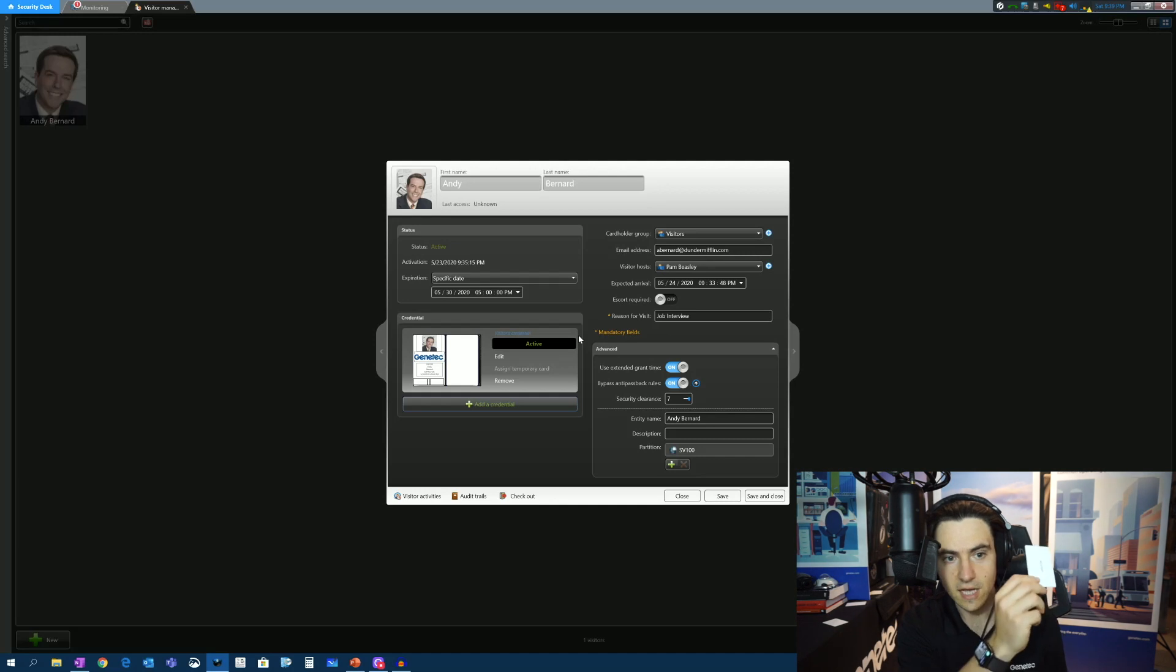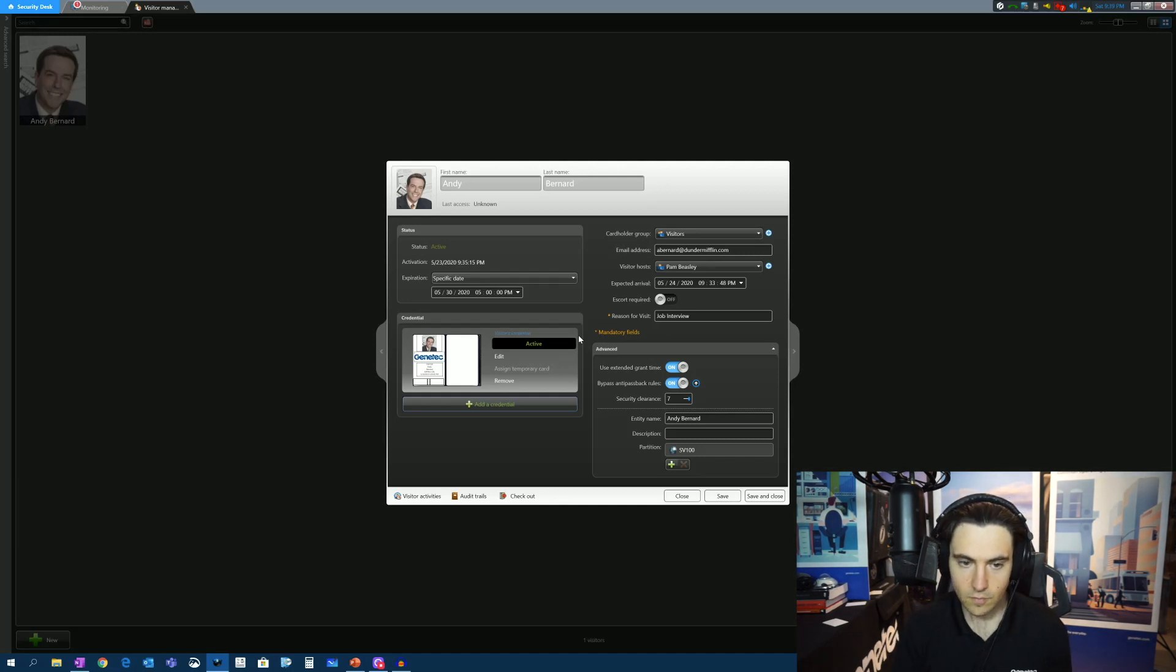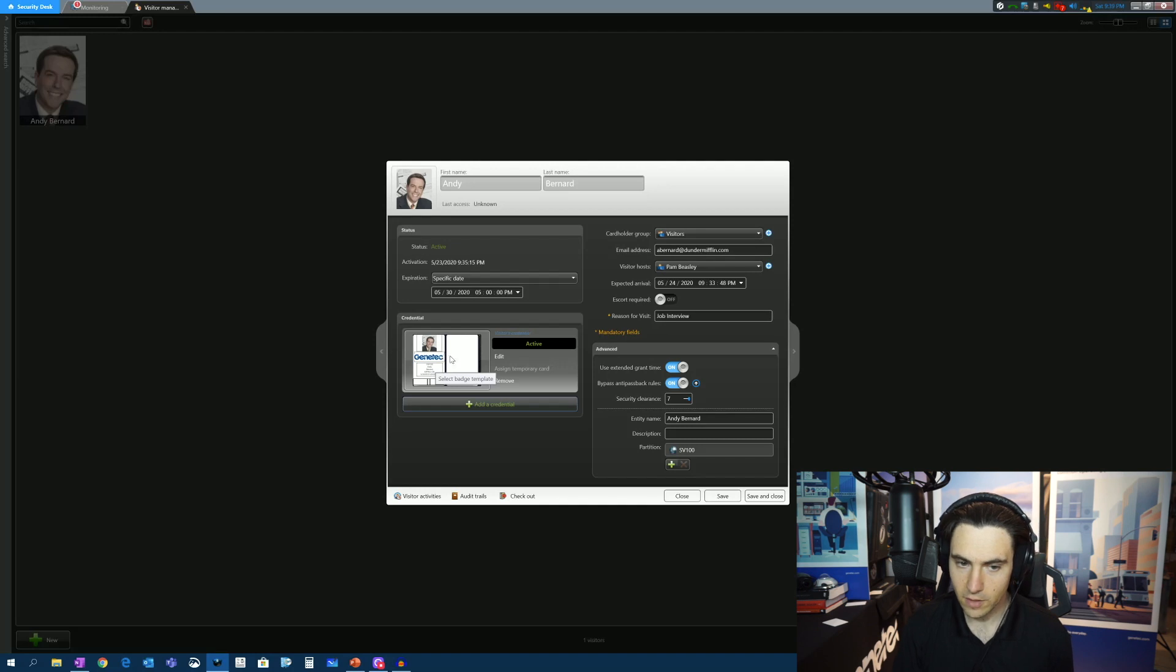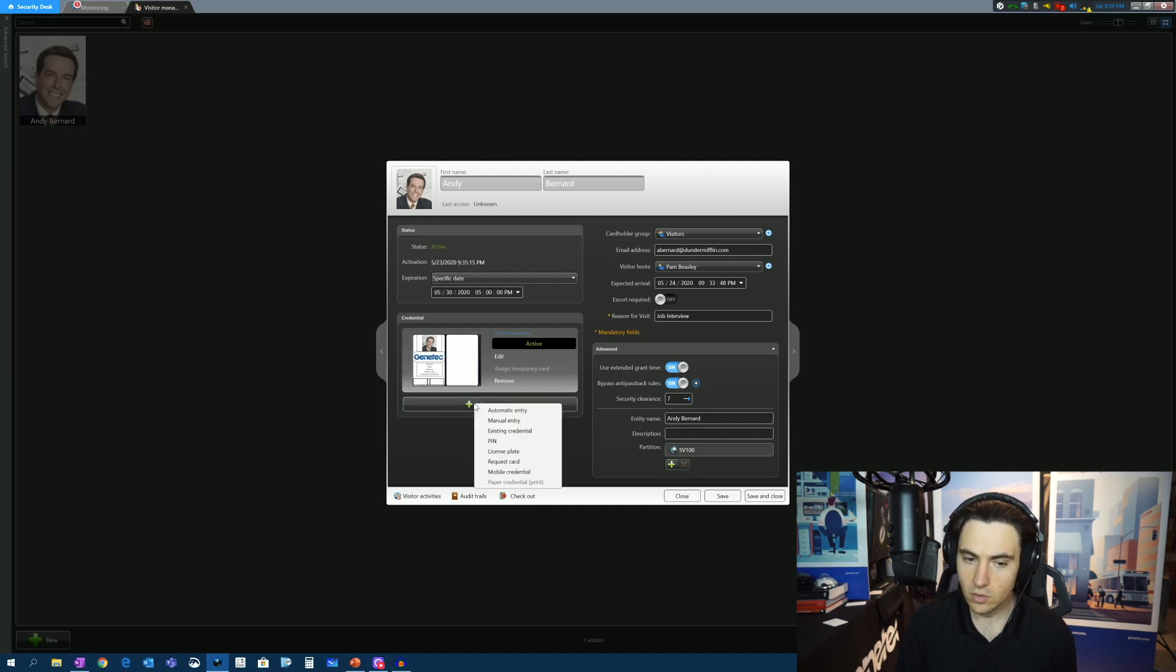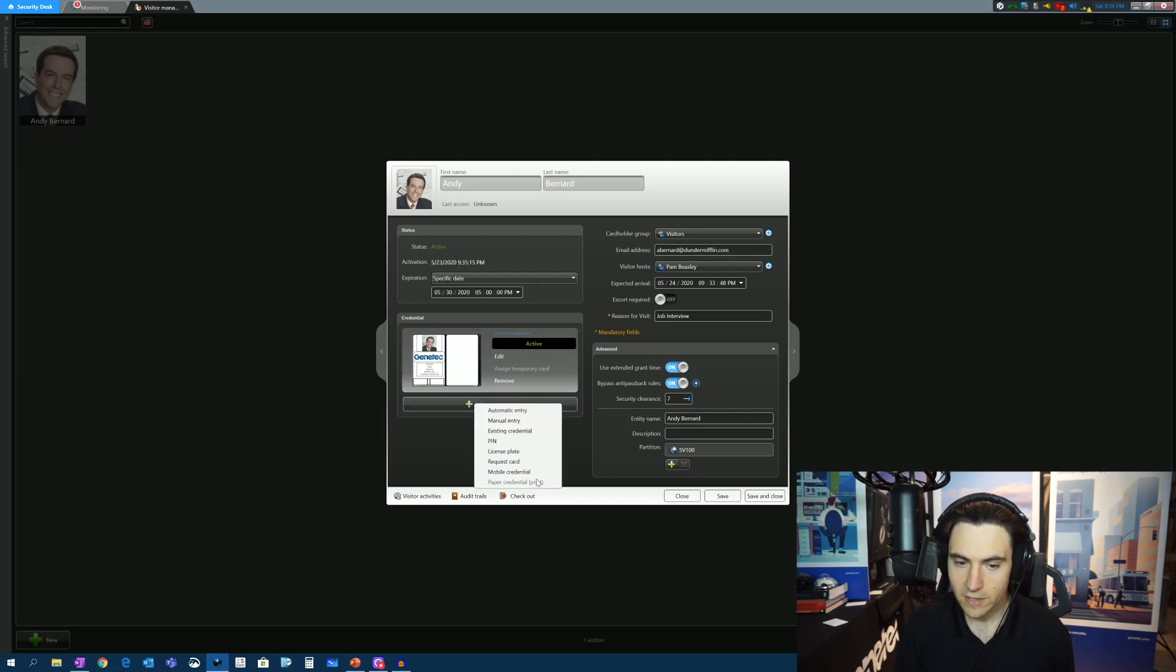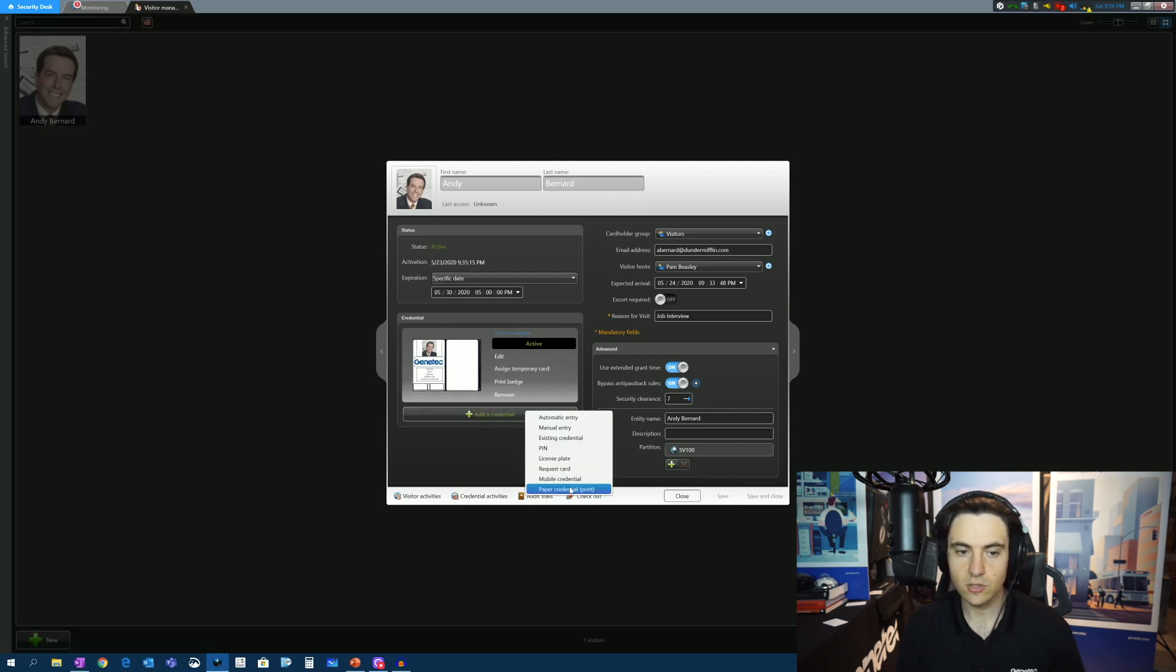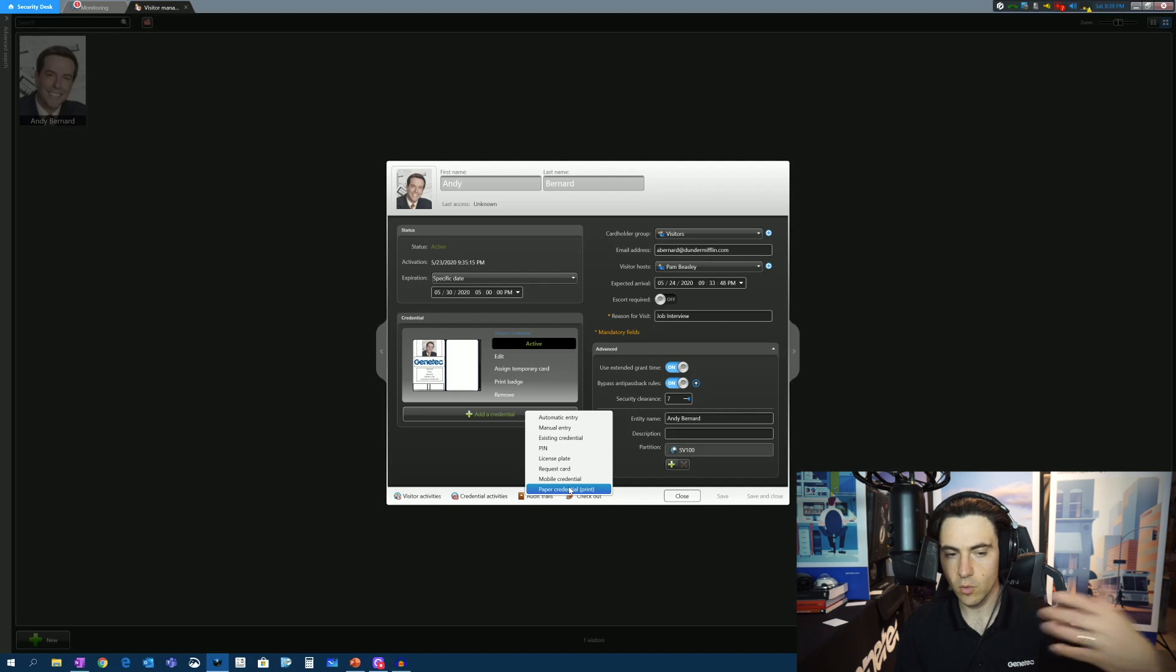So now this card is assigned to Andy Bernard. And we can see that a particular template has already been assigned to them. And then we can also print out a, let's go ahead and save that. We can print a paper credential as well.